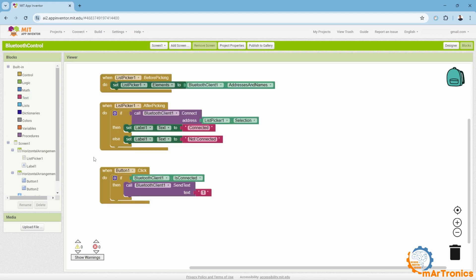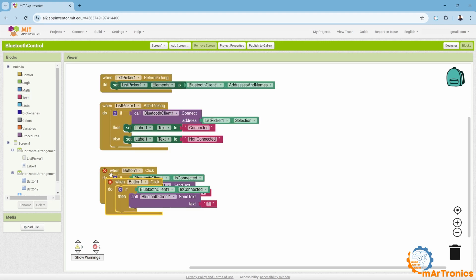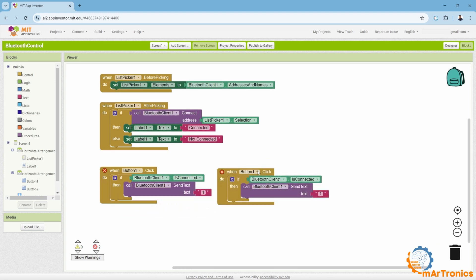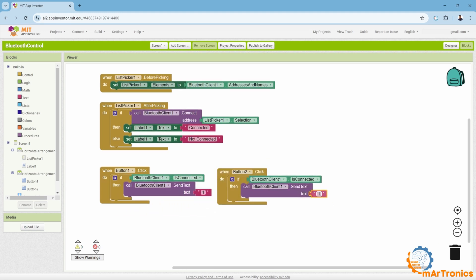I will do the same for the second button, the off button. I will copy this part, then I will select the second button, the off button, and send a message containing zero, which will be understood by the Arduino as an off command, while one is an on command.